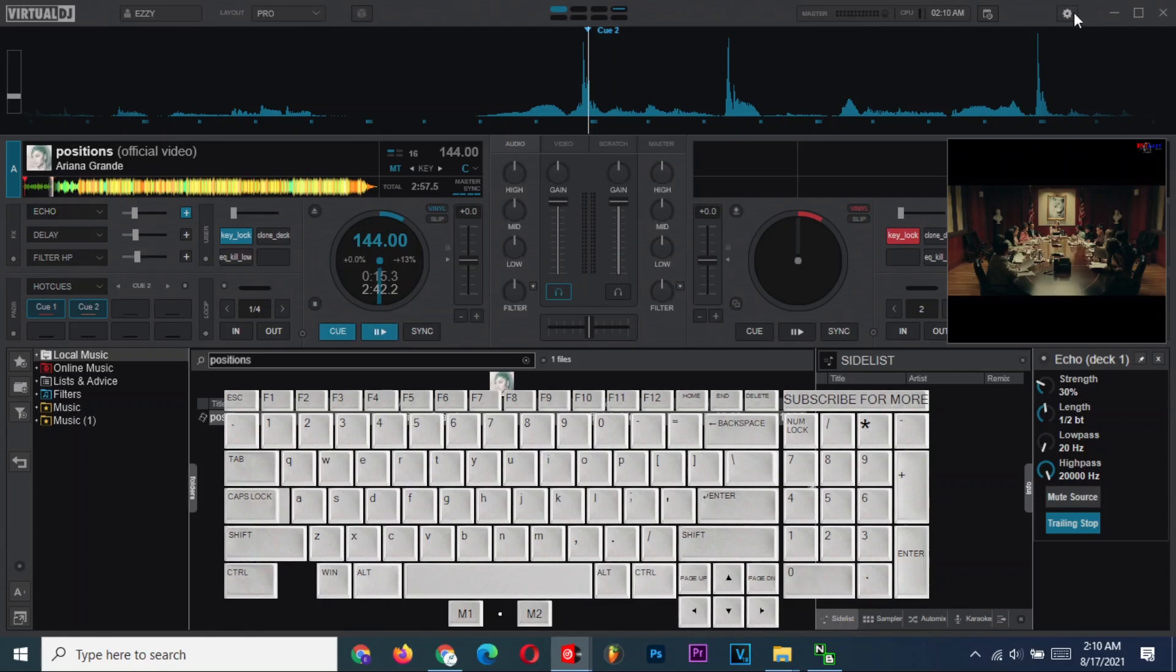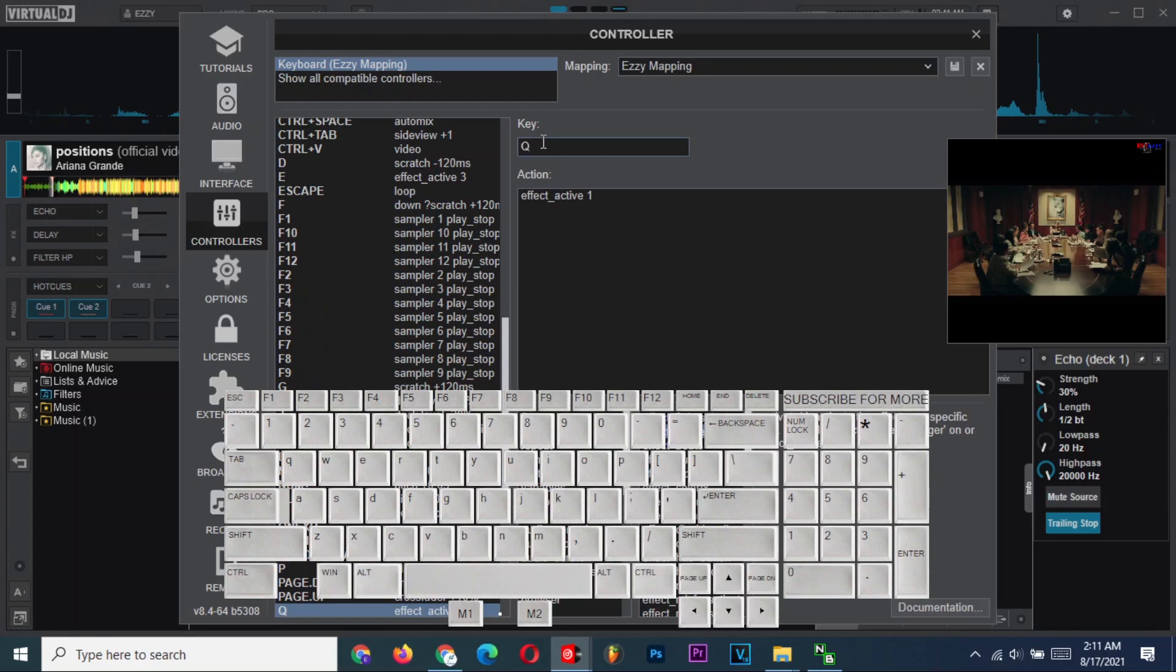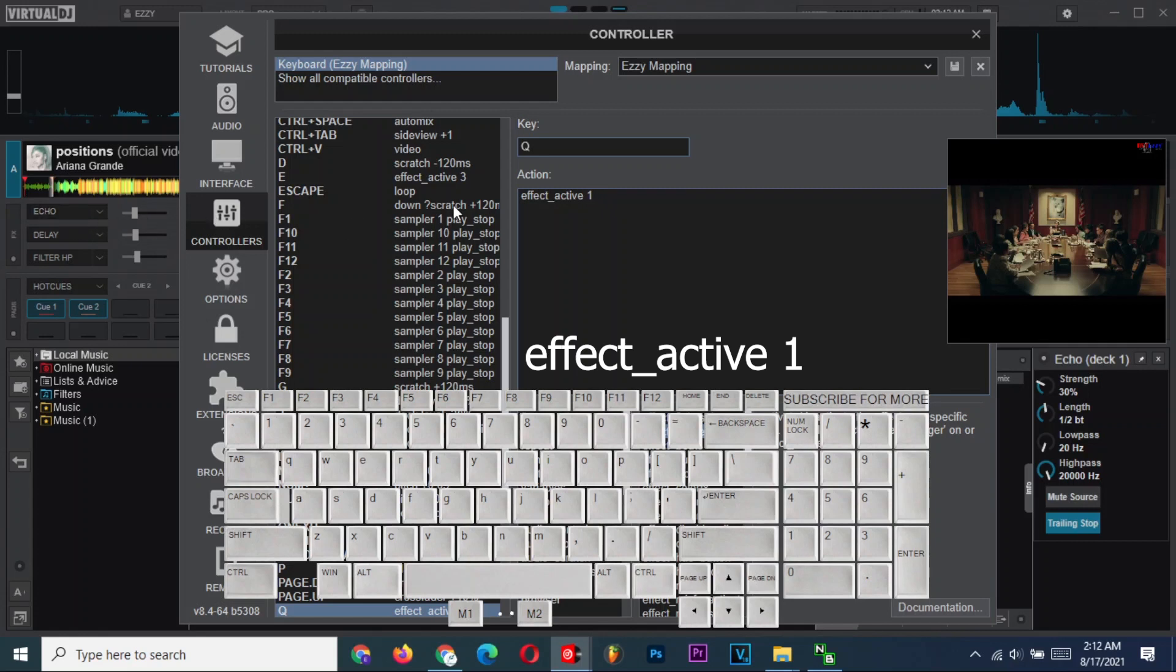Let's go to configurations and set our audio FX activator buttons. Set this action for Q: Effect underscore active space and then 1. That means Q will activate the first audio effect here, which is echo.